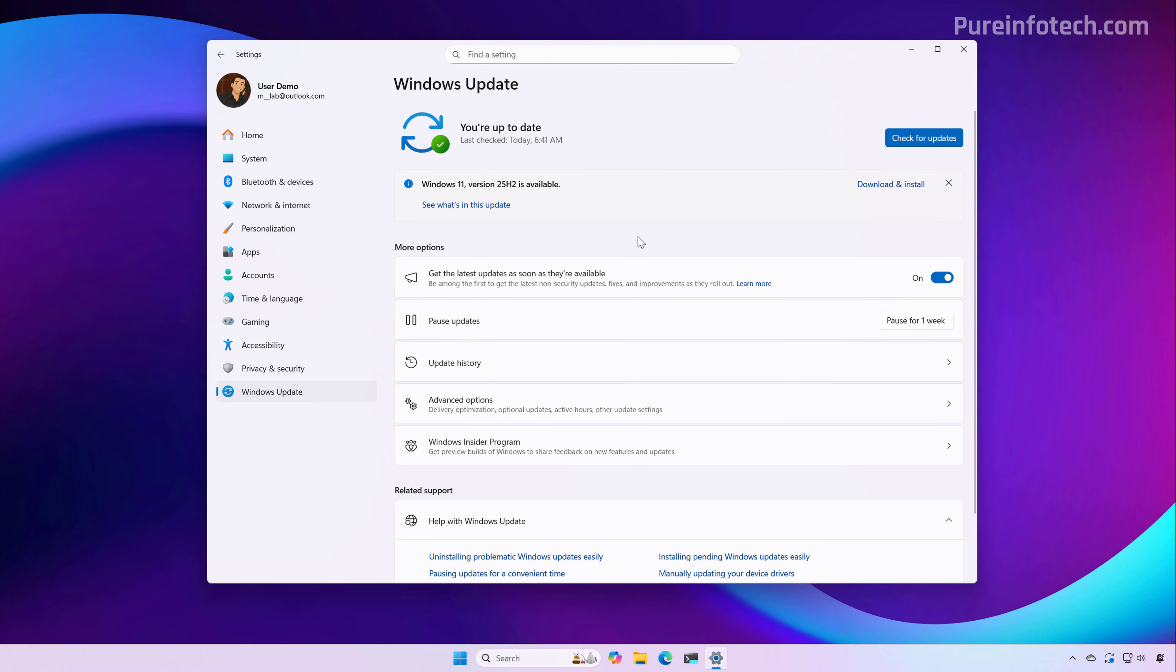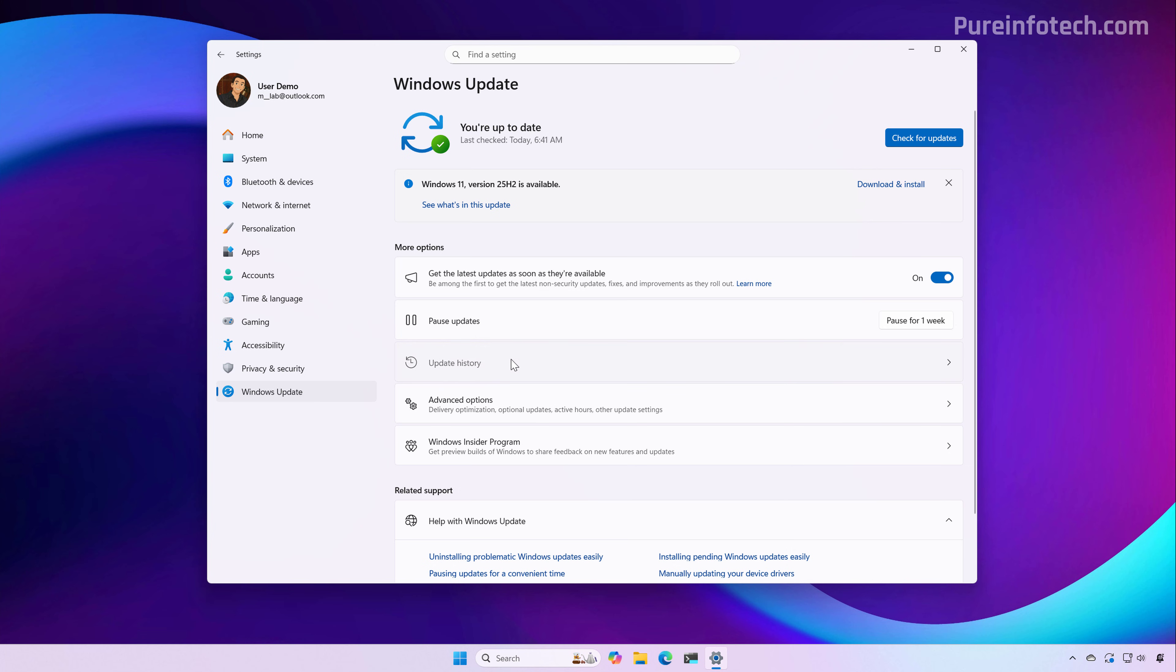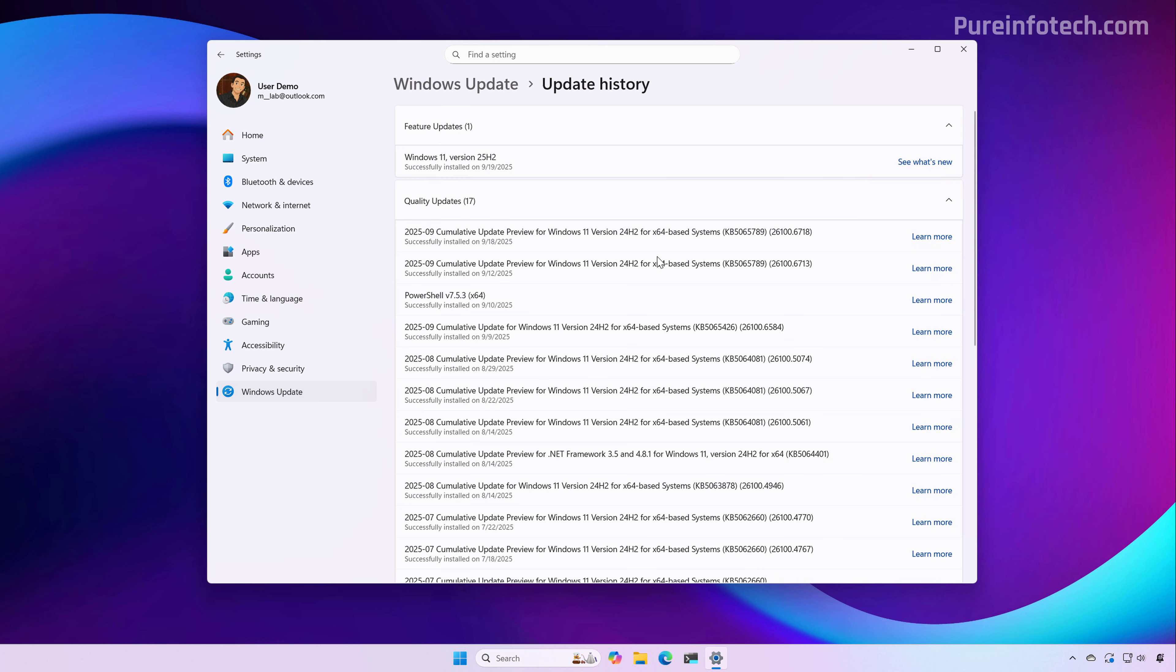After the update is ready on your computer, you might need to restart, and then you can check that the update has been installed properly by going to the Update History page. At the time of this recording, the update is known as the KB5065789. This number may or may not change when the final release of the patch Tuesday update becomes available to everyone.